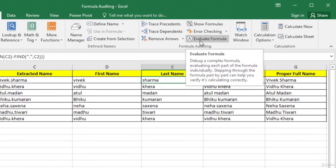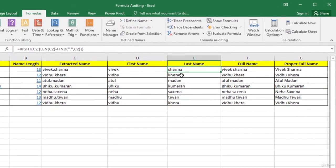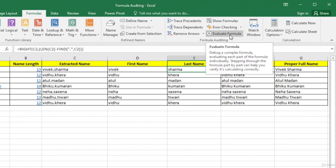Let us use another very useful tool called Evaluate Formula. Using Evaluate Formula, we can see how the formula is being executed. It is especially useful if you have a complex formula. For example, here in cell E2, we have a formula that uses RIGHT, LEN, and FIND — three functions — so this is a compound or complex formula. When we create formulas like these, sometimes we may enter them incorrectly. If the formula is not working as desired, it becomes difficult to figure out why. In such cases, we can use the Evaluate Formula tool to identify any errors.